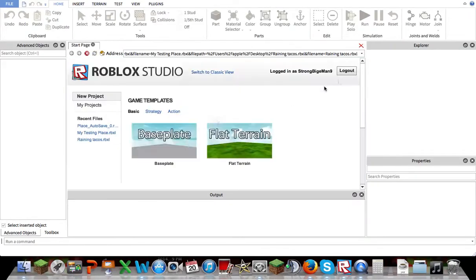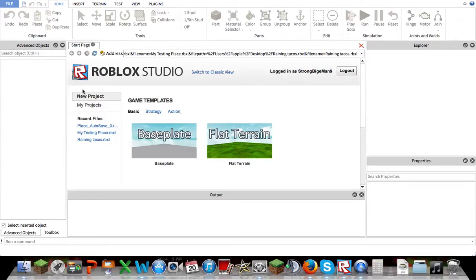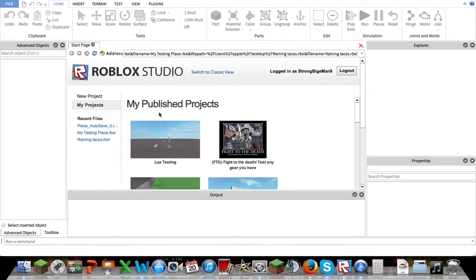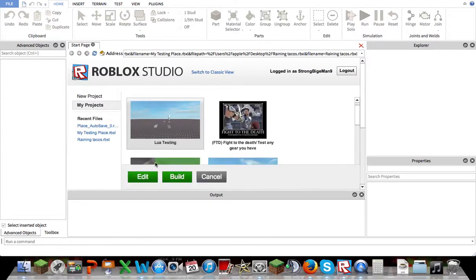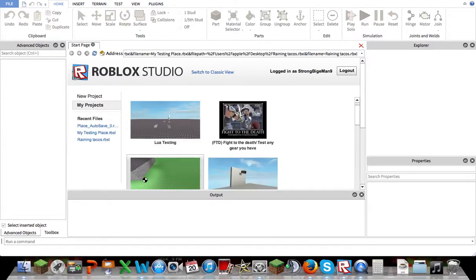You just want to log in to your regular account. If you already have a place, go into My Projects. I'm just going to show you in this video of testing.